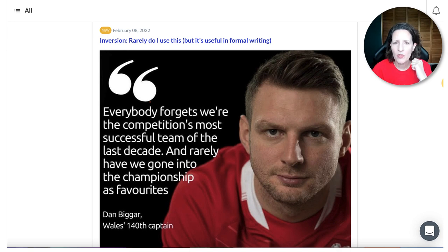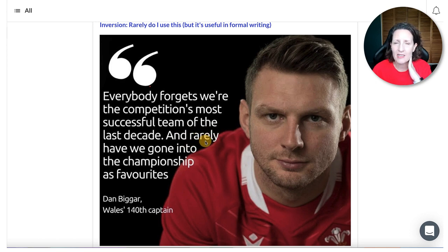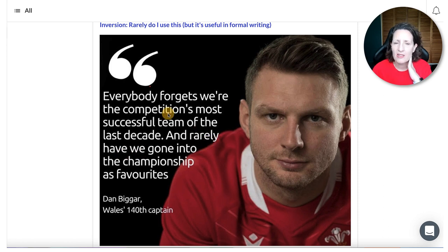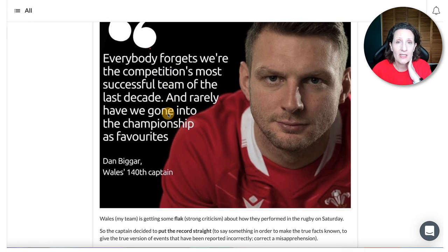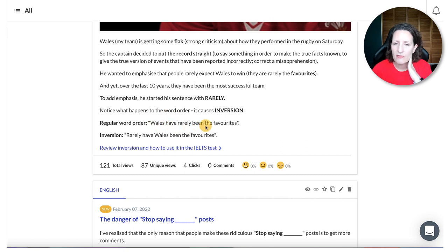On February the 8th, we looked at an example of inversion, which is really useful for formal writing. There was a quote from a Welsh rugby player: 'Rarely have we gone into the championship as favourites.' Notice what happens when 'rarely' — a negative word — is at the start: it's the same as with 'never.' 'Never have I ever done this before.' So: 'Rarely have we gone.' Normal word order would be 'Wales have rarely been the favourites,' but with inversion: 'Rarely have Wales been the favourites.' It's a quite formal written structure but useful.